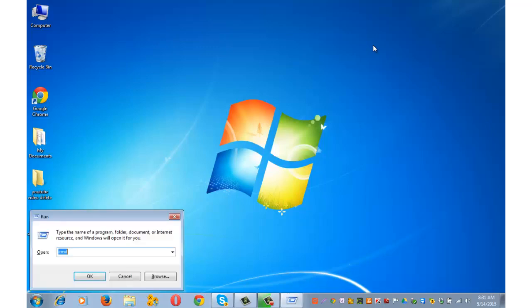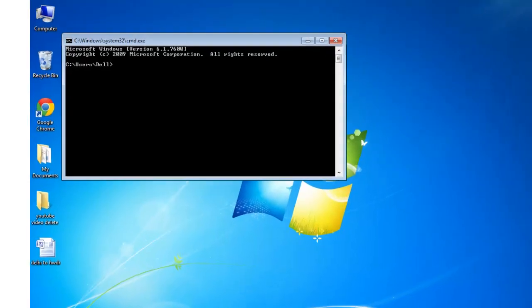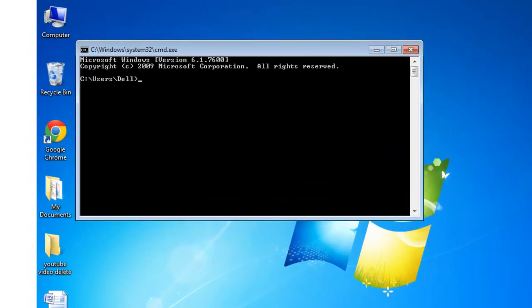Open the run command by typing Windows plus R from your keyboard, cmd, enter the path of your USB, F colon, enter.